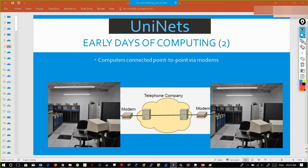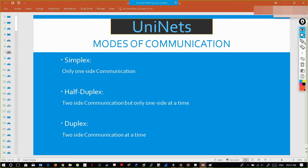Computers were connected point to point via modems. If you want to make devices communicate, there are three modes: simplex, half-duplex, and duplex. In simplex, it is just one-side communication — only this PC can send a message to the other PC; the other can only receive. It is a one-way communication.